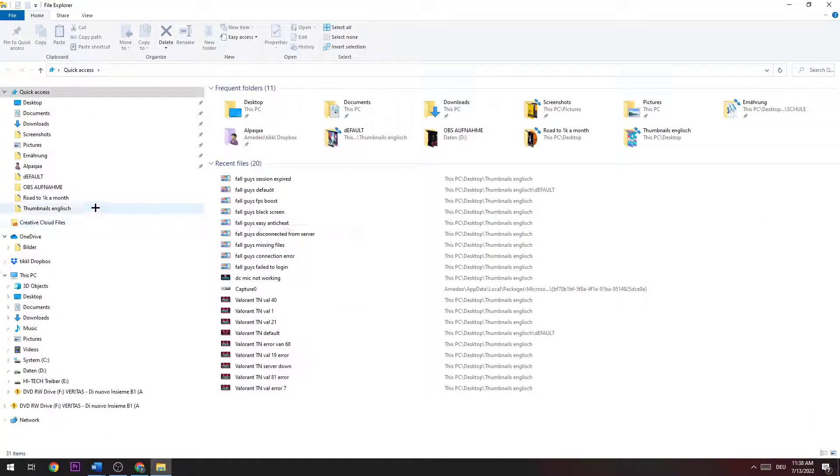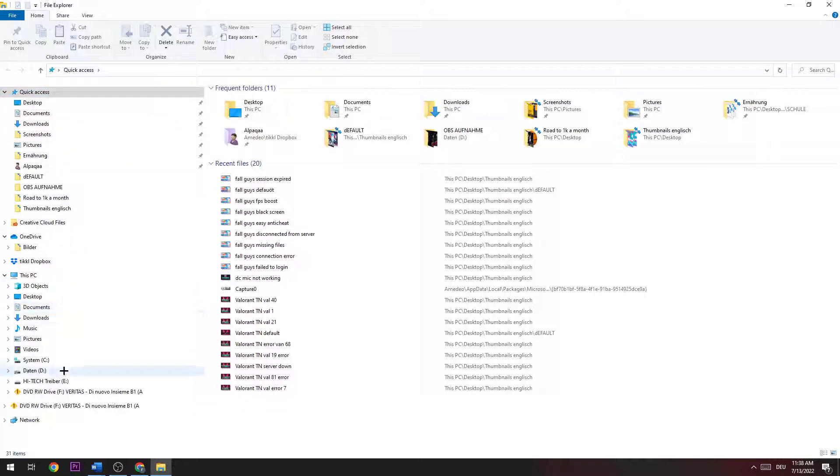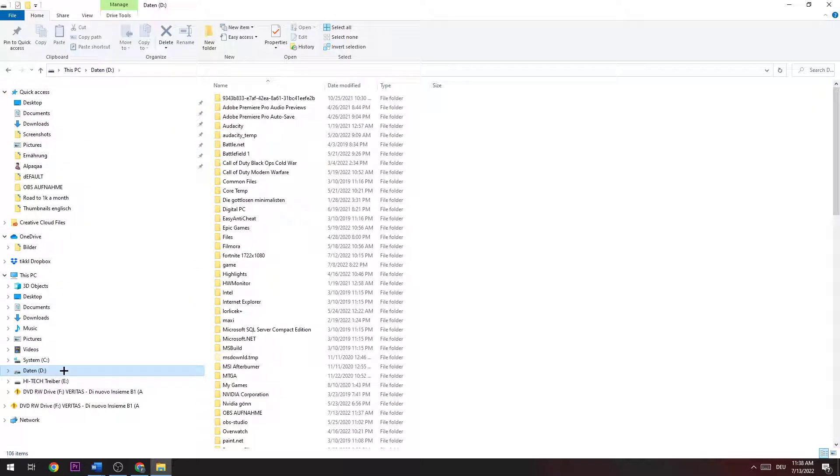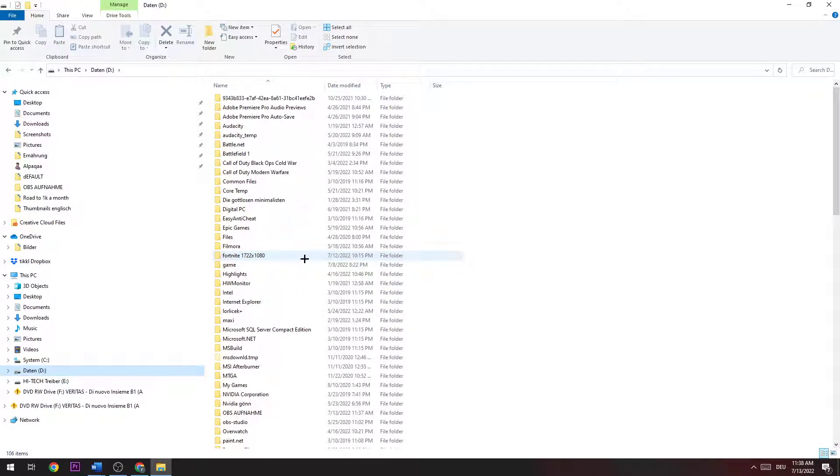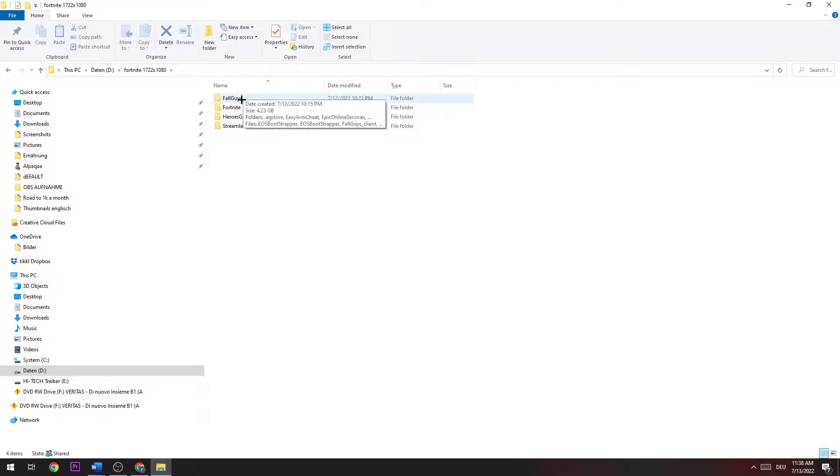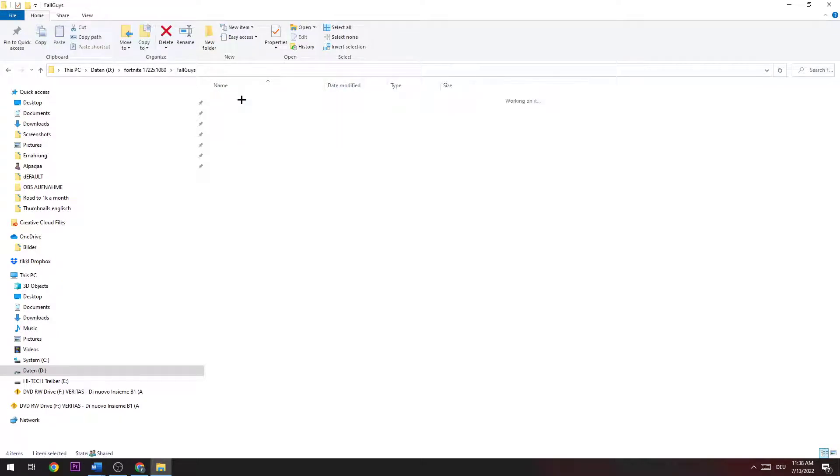The next step is to search your Fall Guys location, or basically where you downloaded it, which file or which folder. So for me personally, it's on data D. You go down there and you're going to search for the Fall Guys folder. Once you found it, you double-click it.